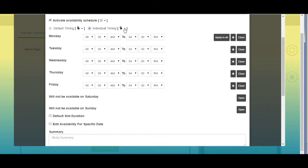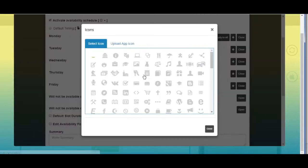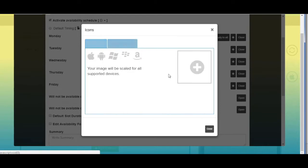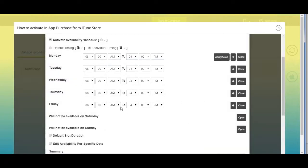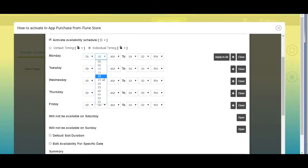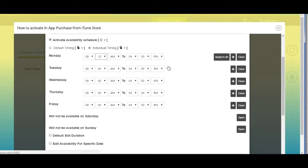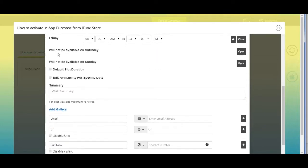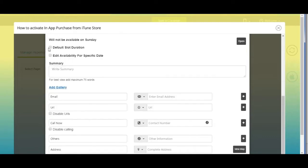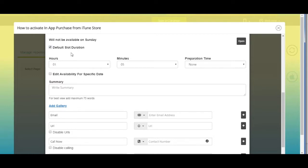From here you can change the icon image — you can select an icon from our library or upload your own custom icon. Now select the timings as per your needs. If you want, you can apply the same timings to all weekdays. Click on that icon to add multiple timings. You can also delete timings. By default, Saturday and Sunday are set to off — you can turn them on and add timings if needed.